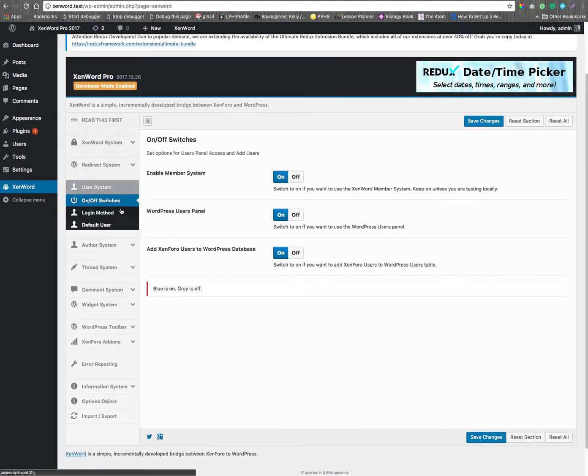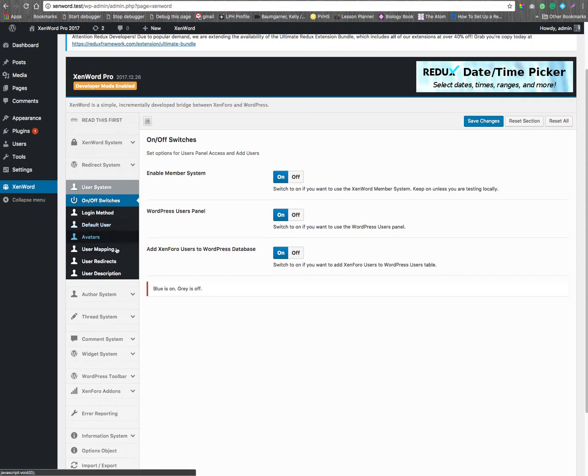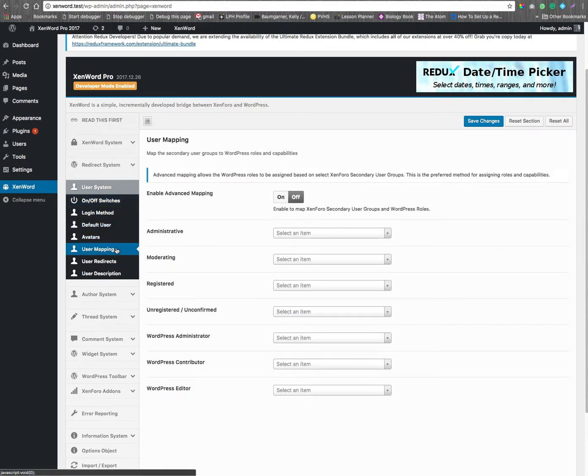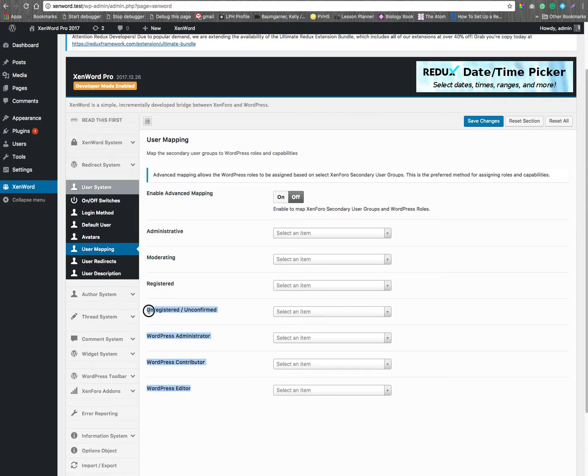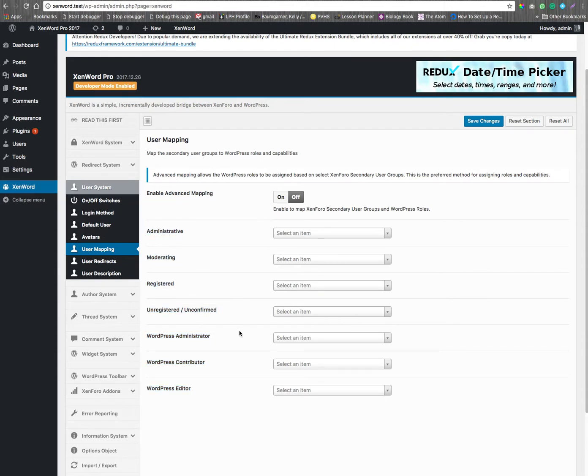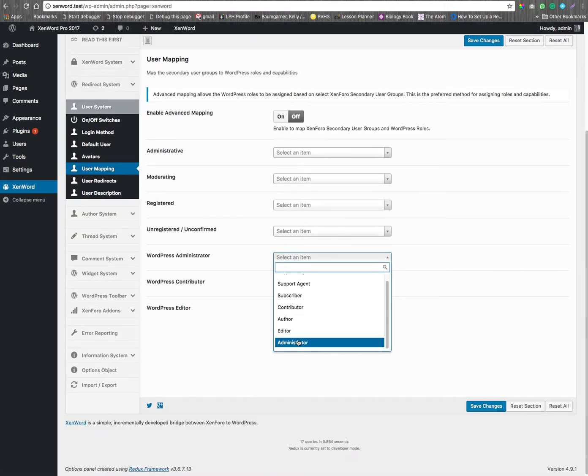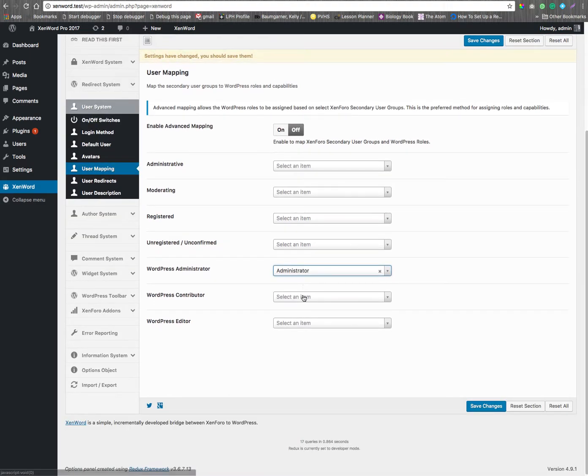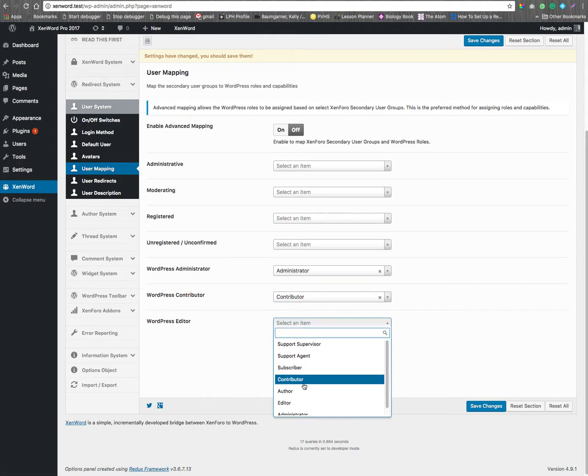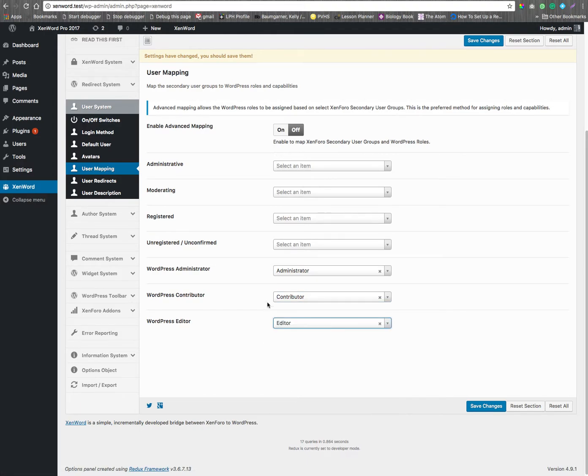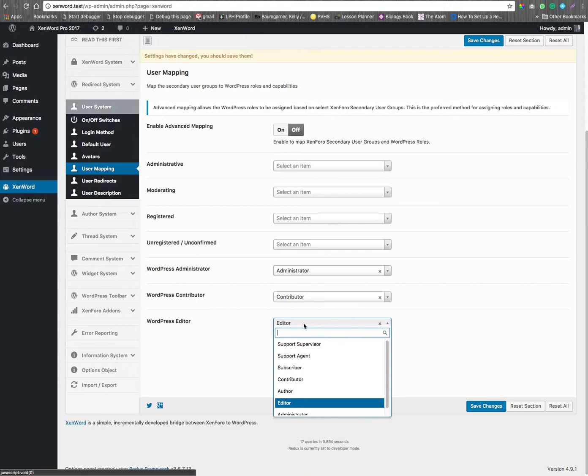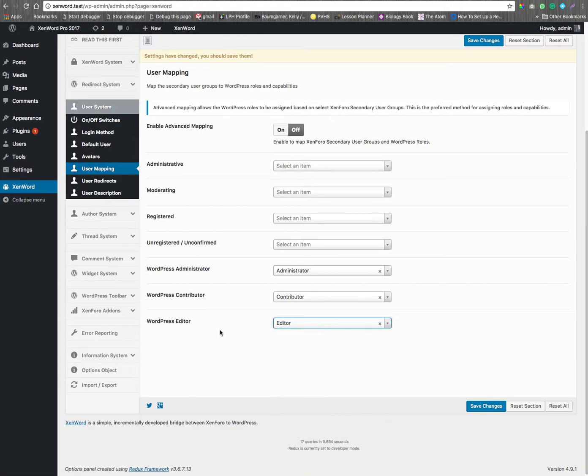The users are not being mapped at this point, so we need to turn that on. Now mapping, we only care about secondaries. We only care about this right here. Anything coming from Zenforo, not this information. So, we come down here to administrator, contributor, editor. If we had put in author, we could have done that also. This maps these secondaries in Zenforo to a role within WordPress.